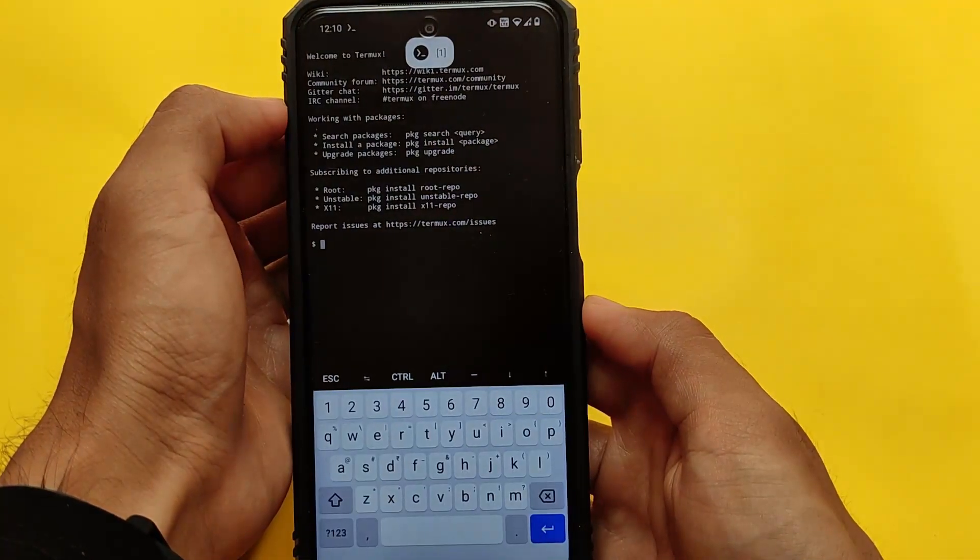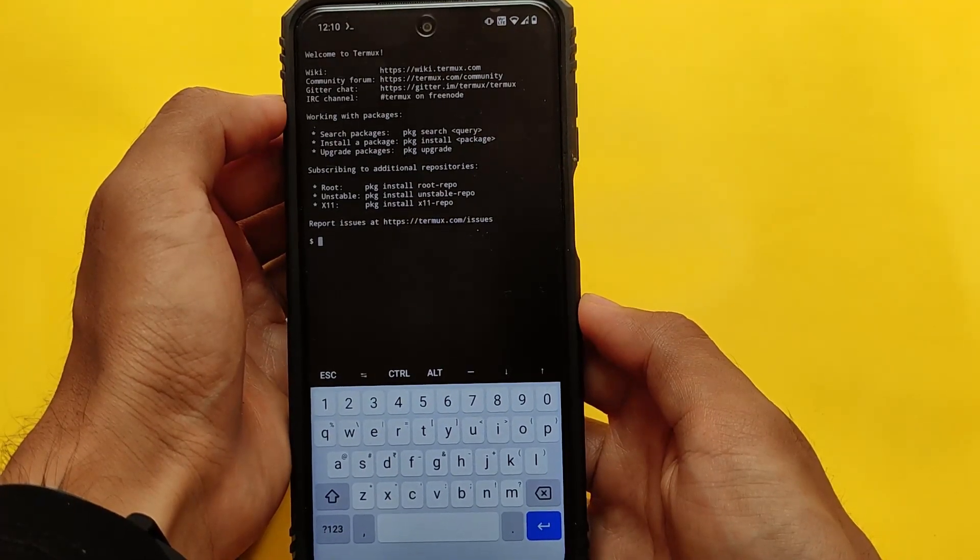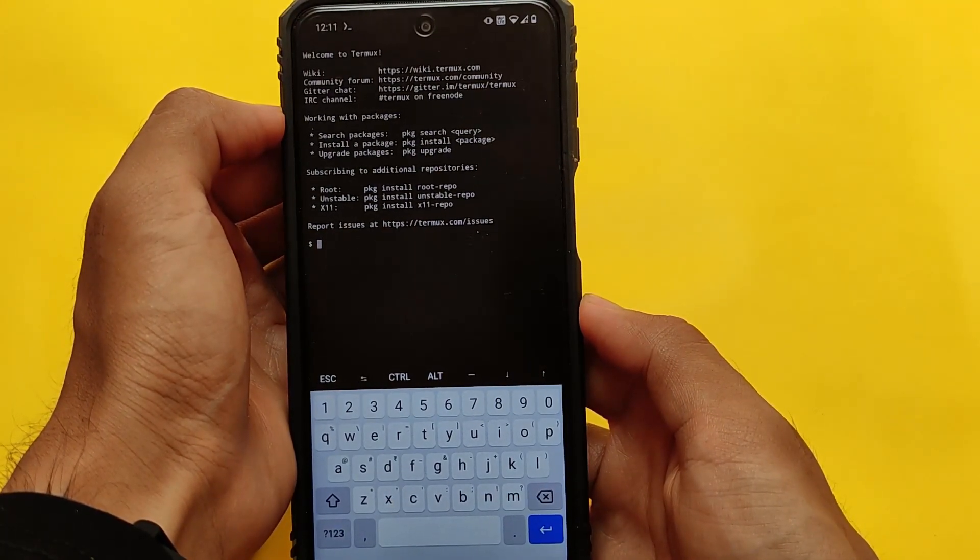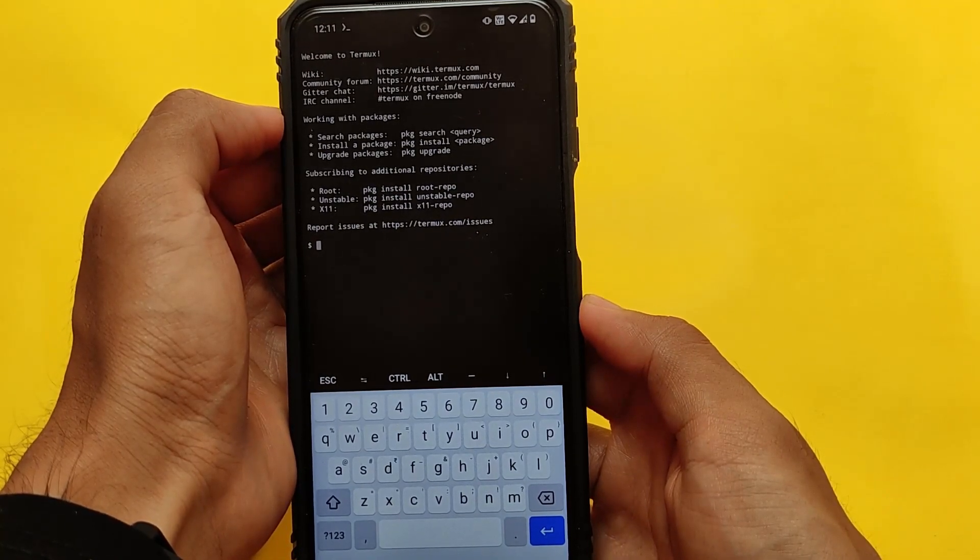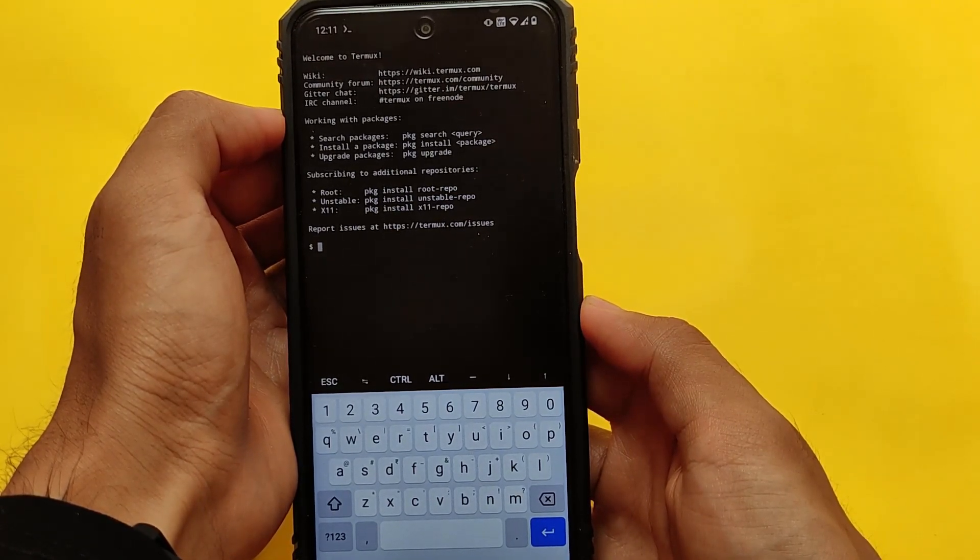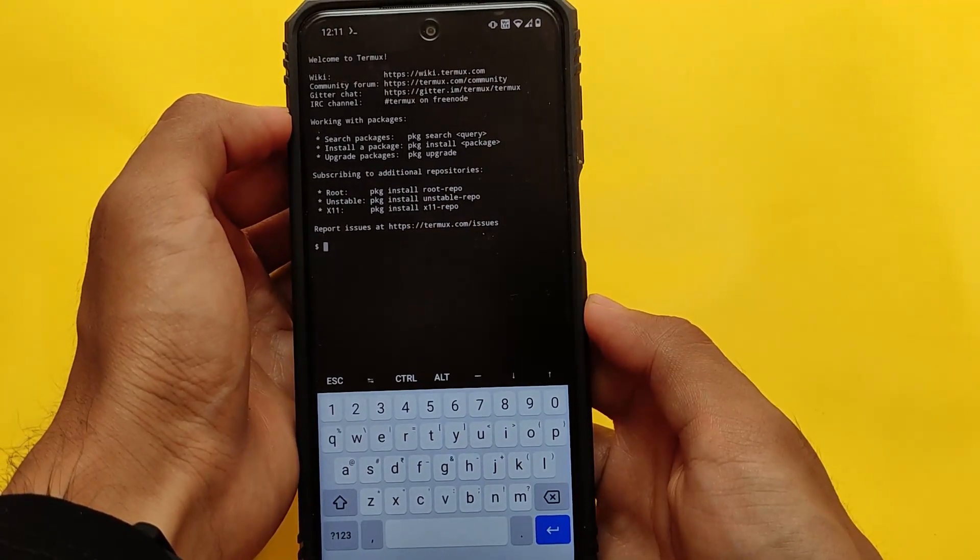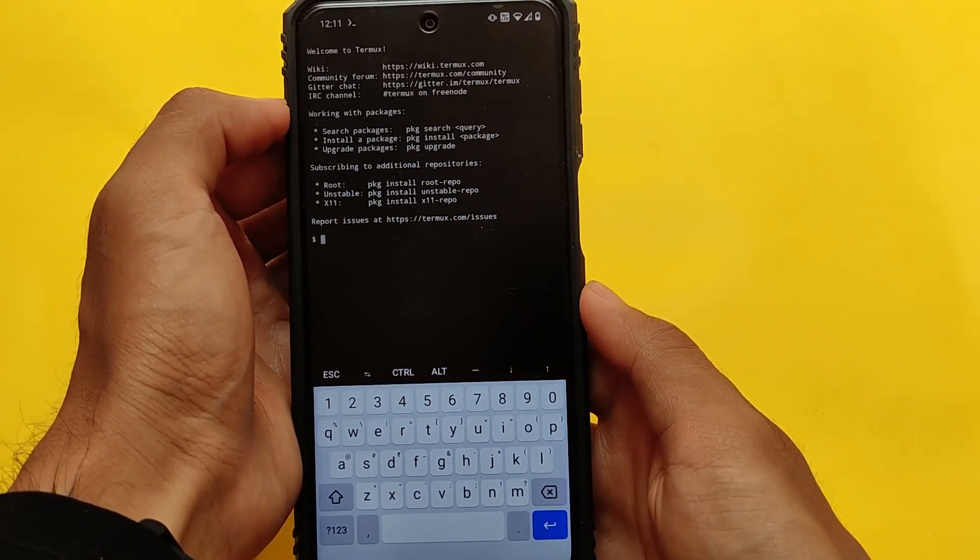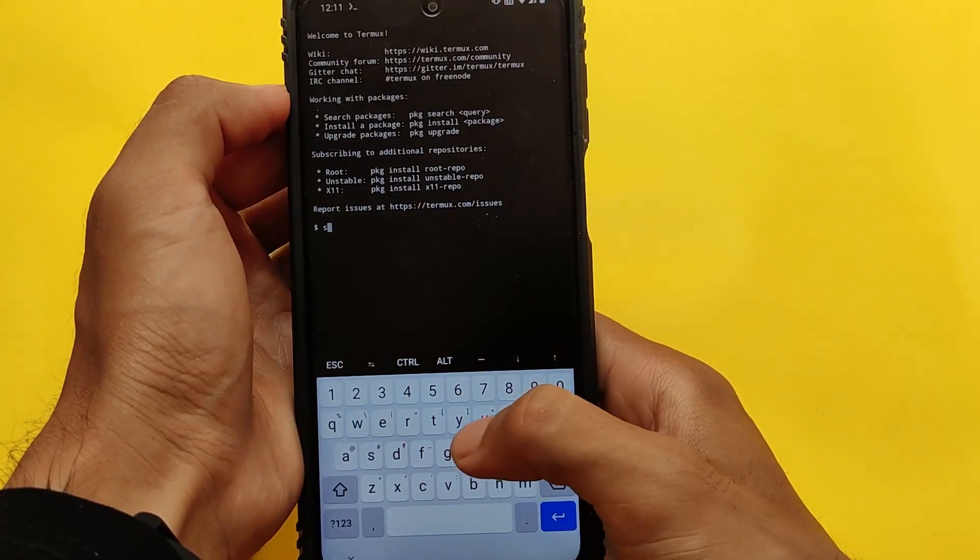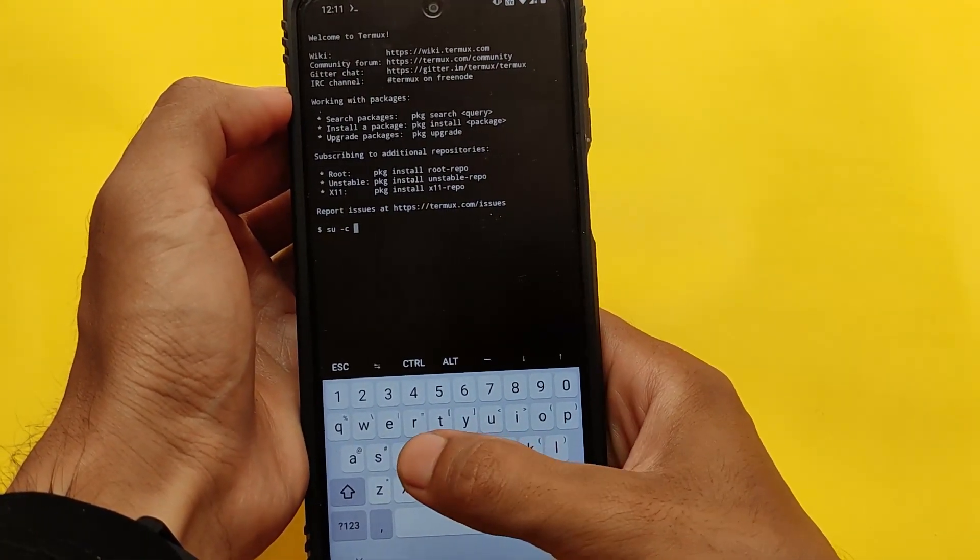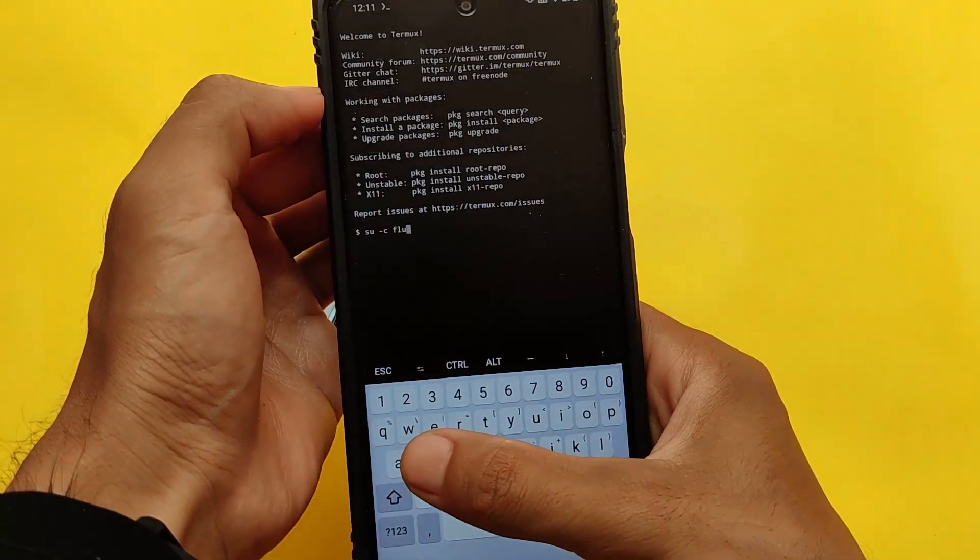There are three modes available. Let's talk about all these three modes one by one. First of all, you simply need to write 'su -c', then you need to write flush. It has three commands: flush, flush 2, and flush 3. I will drop the link in the description for this. So you need to write 'su -c f l u s h'.